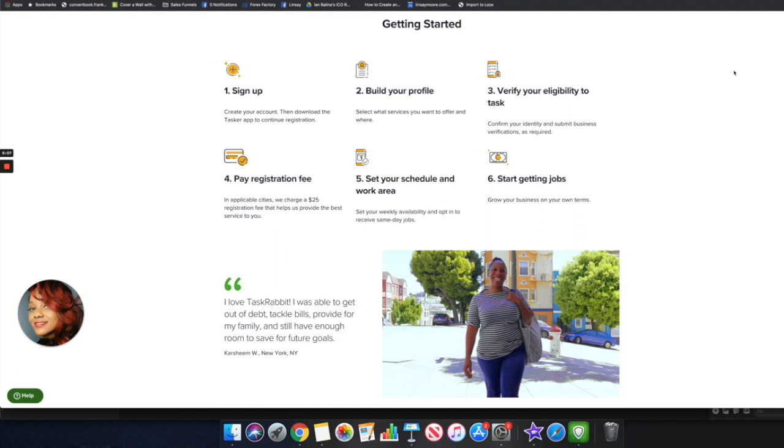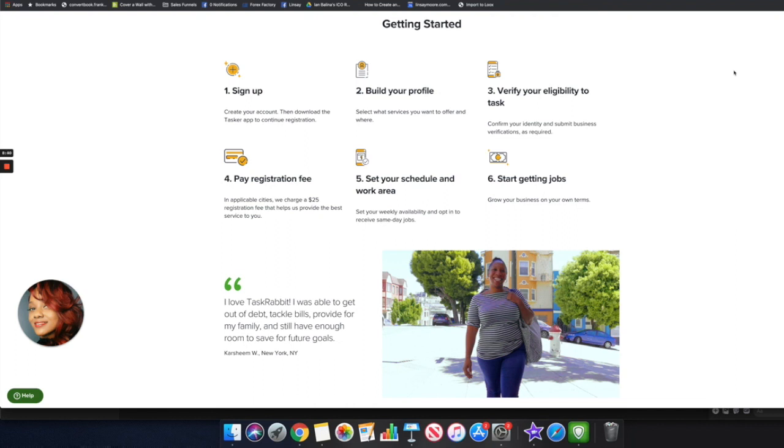If this is something that you definitely want to do, you want to come over here to taskrabbit.com, you want to sign up, build out your profile, select the services that you want to offer and where you are located. They want some verifications and things like that to get set up with your account here. They do say that you have to pay a registration fee but this is only applicable in some cities, so you will see that once you have signed up which cities have to charge the extra $25. If you are looking to make a thousand dollars pretty soon, $25 is a drop in a bucket.